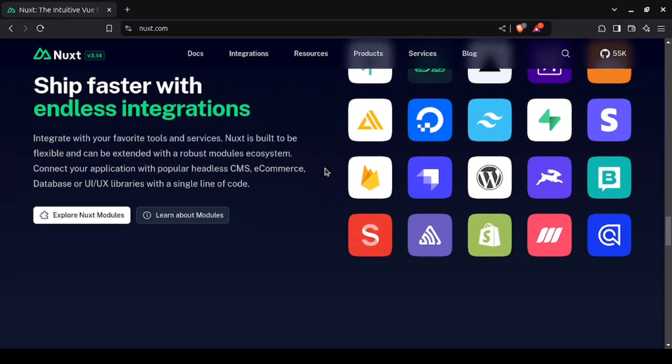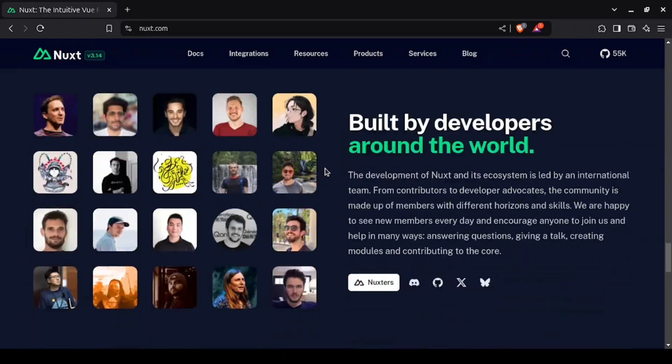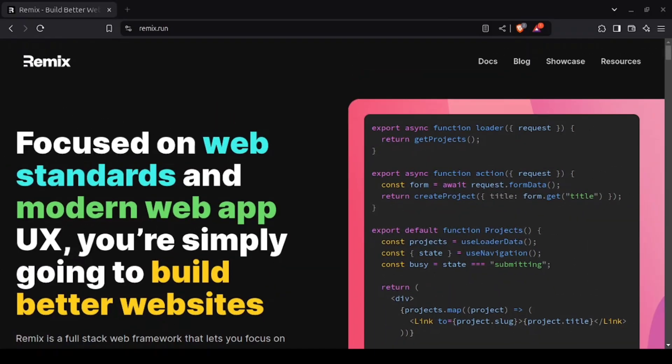If you prefer Vue over React, Nuxt.js is your go-to framework. Coming in strong for 2025 is Remix.